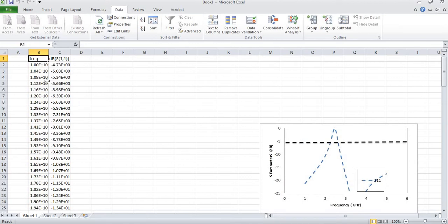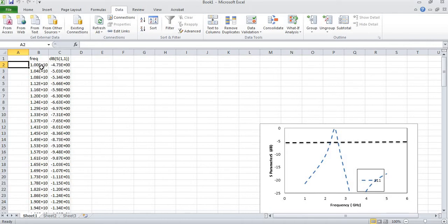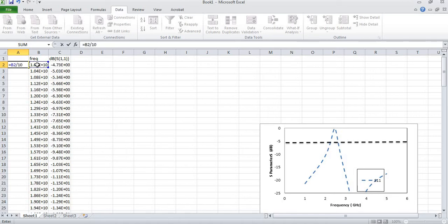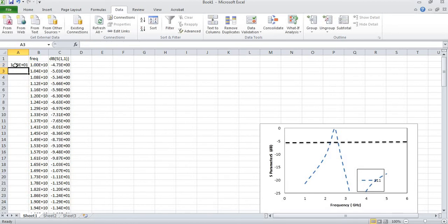So here you can see this resonance frequency. This parameter is in scientific mode and it is quite large frequency. I need to convert it to gigahertz. For this purpose I will select this cell and enter equal, then I will select this cell and divide by 10 to power 9. So here you can see 10 gigahertz is showing.